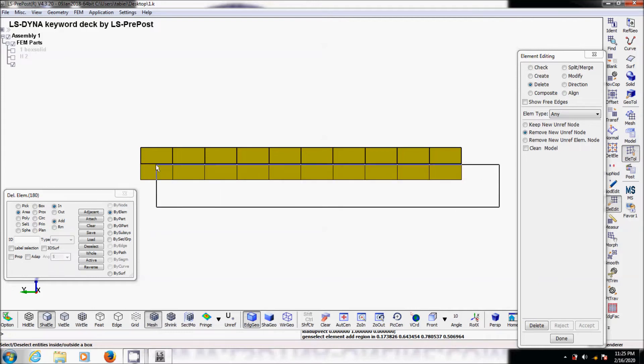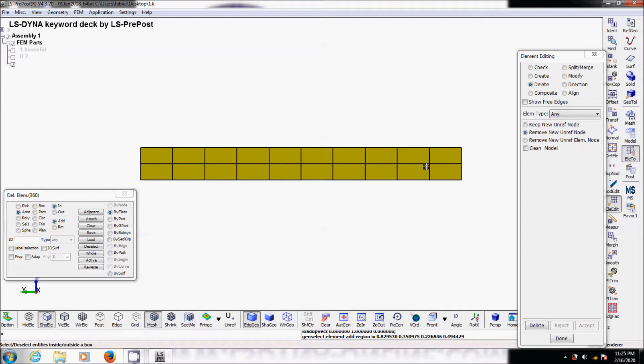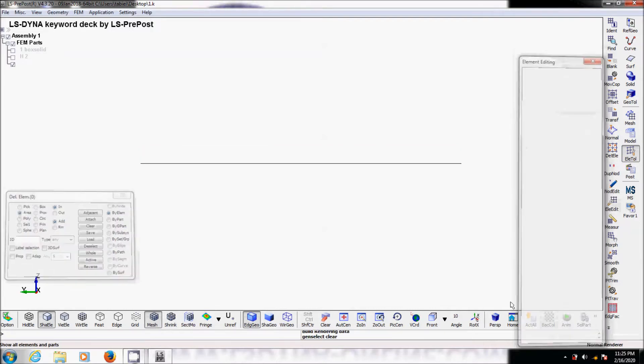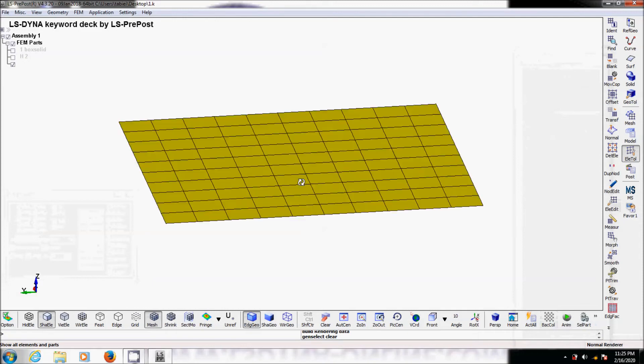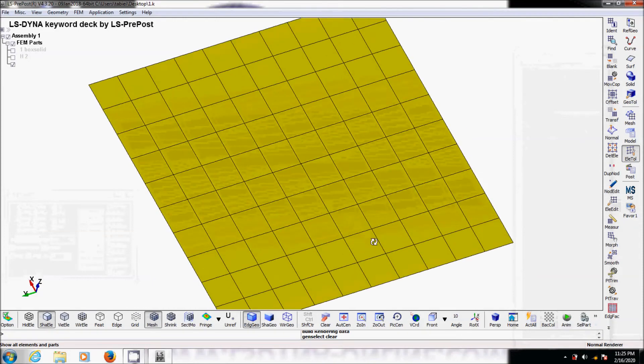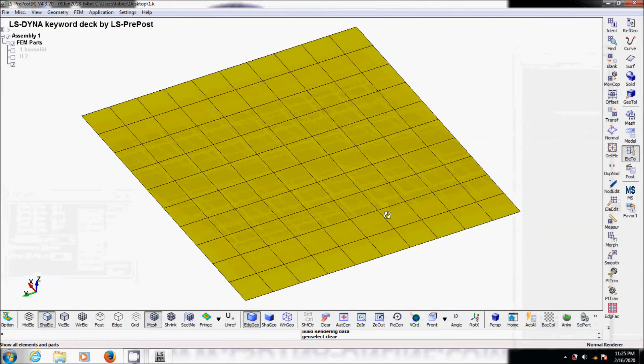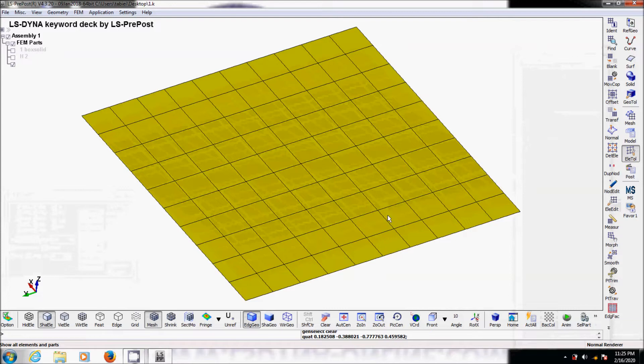OK, and then the same thing. We selected all these elements except mid plane is not selected. Then delete and accept and done. Now we can see the zero thickness cohesive element right there in between, in which we can assign one of the cohesive material models within LS-DYNA.